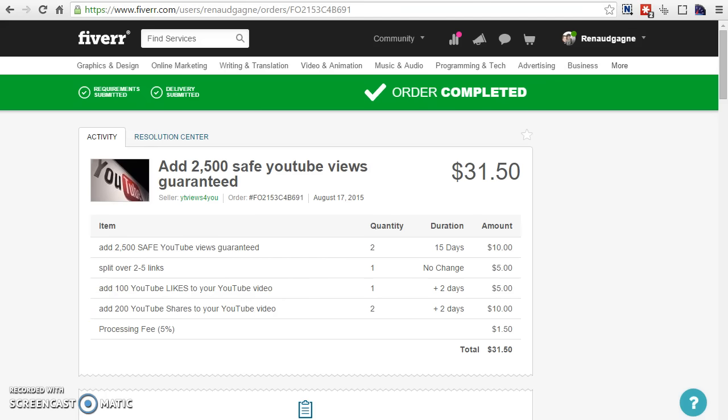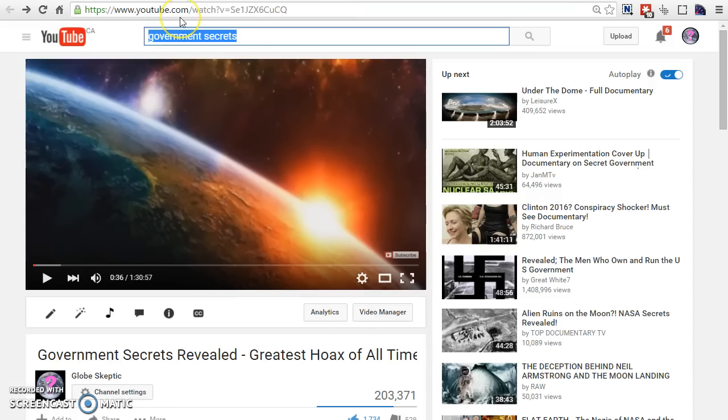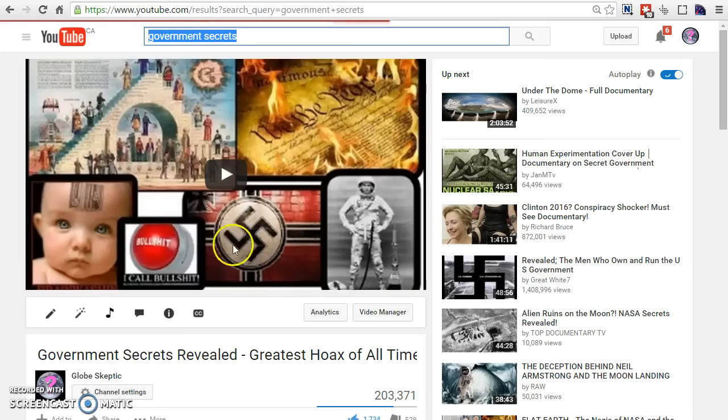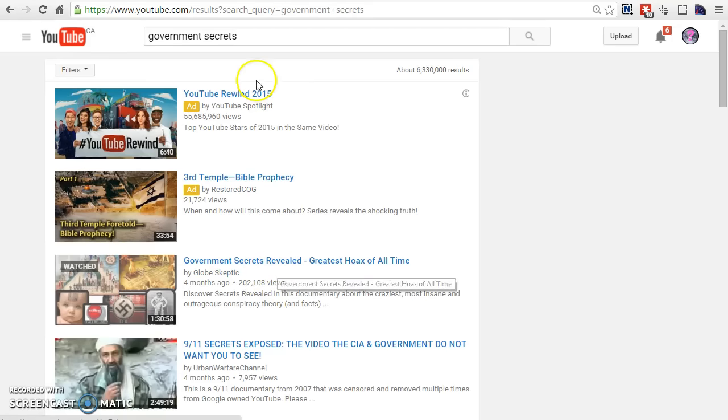What it did was send a signal to YouTube to say, 'Hey, this video is picking up steam. Put it up on the search engine.' And ever since then, my video is at the very top of that keyword. You can see the amount of views I got. This is how it works on YouTube.